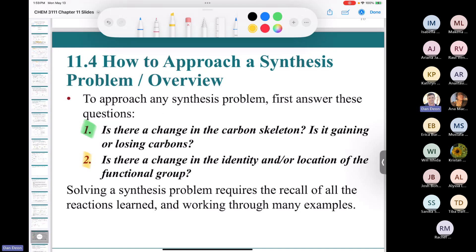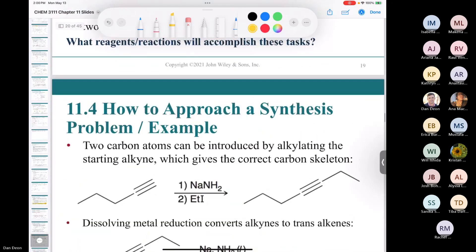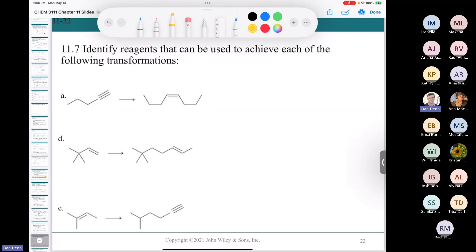To solve synthesis problems, you must be able to recall all of the reactions you've learned and work through many examples. If there was ever a class where practice makes perfect, it's organic chemistry. We'll take a short break — try problems 11.7a, d, and e — then come back to discuss those and cover retrosynthetic analysis with a few more synthesis problems.